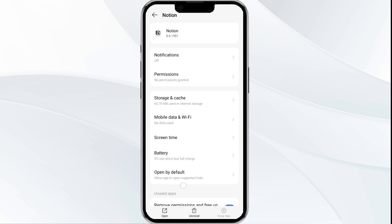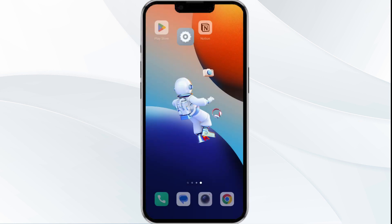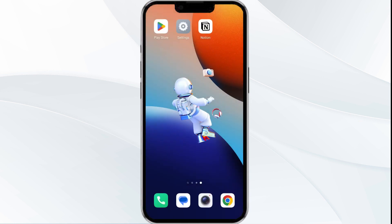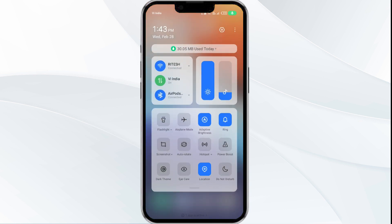Then reopen the app. The second solution is to disable and enable your internet connection. If the issue persists, try toggling your internet connection. If you are using mobile data, turn it off for 5 to 10 seconds, then switch it back on.